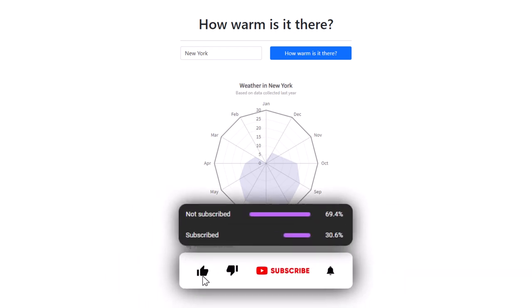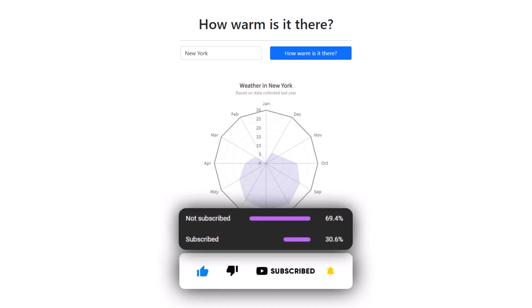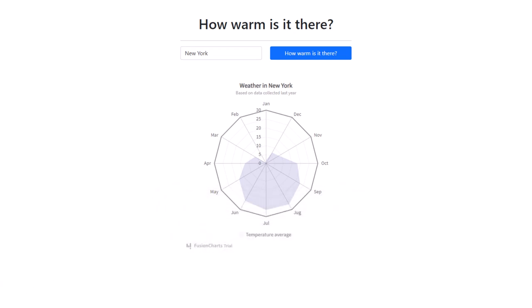I hope you enjoyed the video and had fun following along. If you have any questions or want to share your solution, write a comment below or attach source code in the GitHub repository and we will pin it. Don't forget to like and subscribe — thanks for watching and good luck with the exercise!